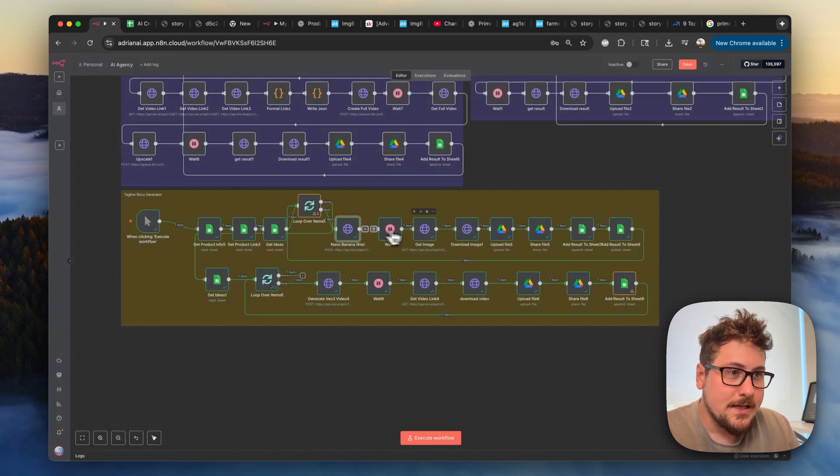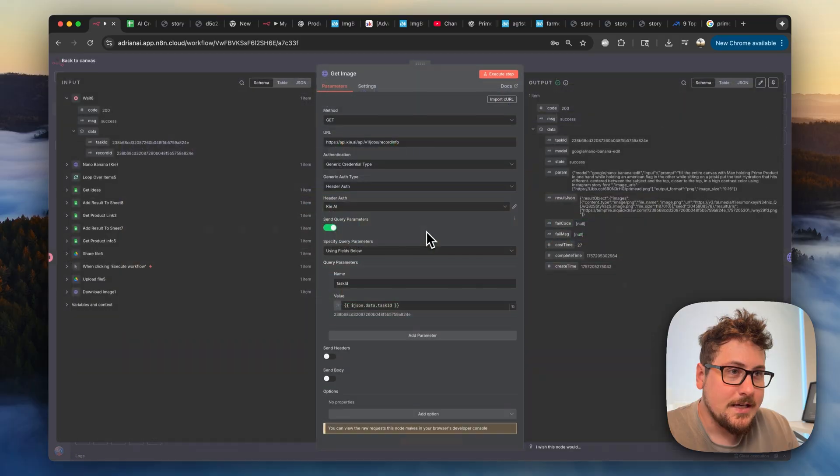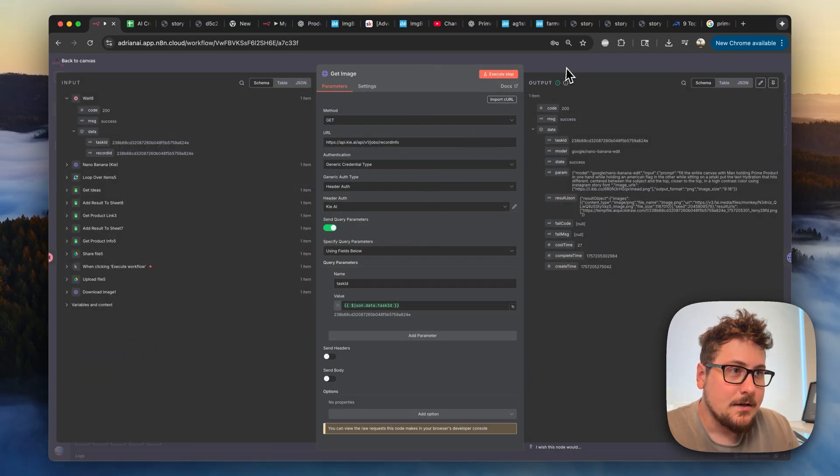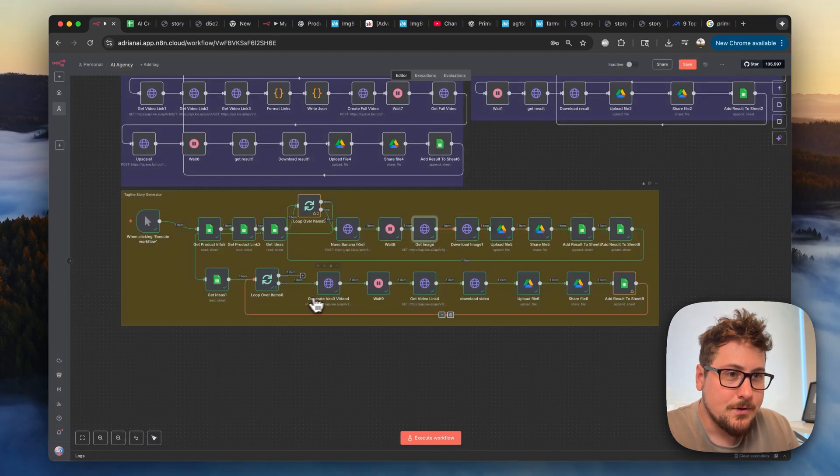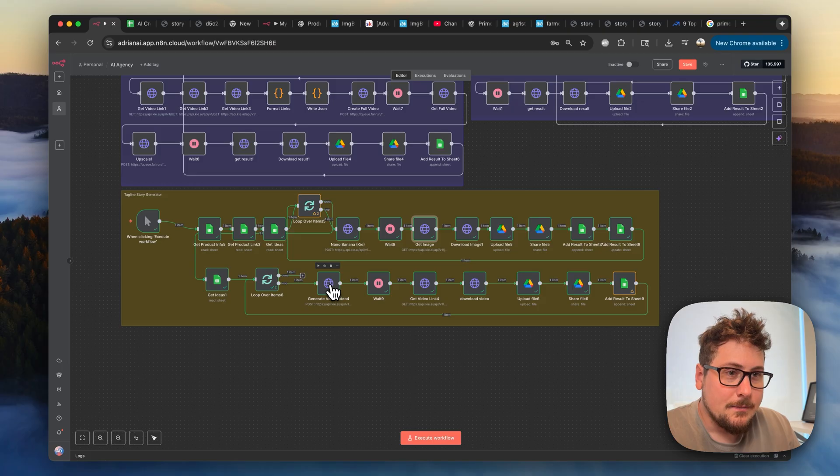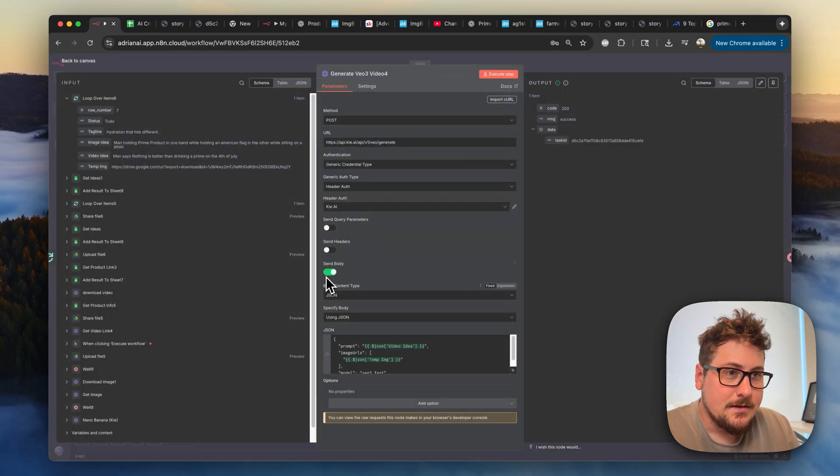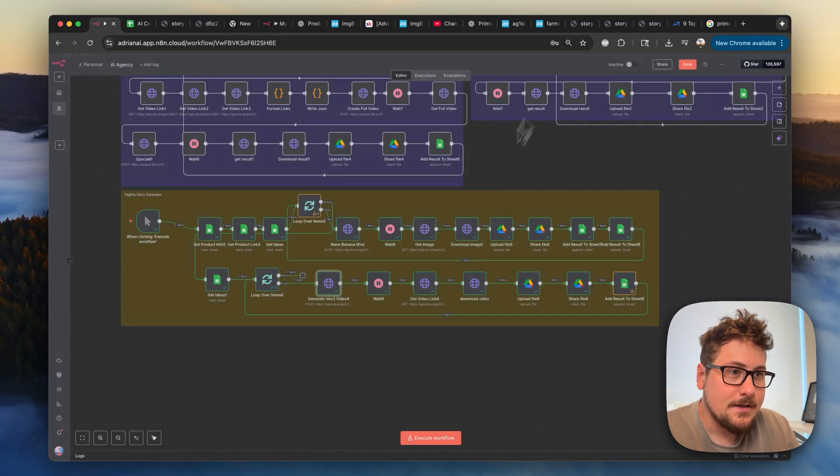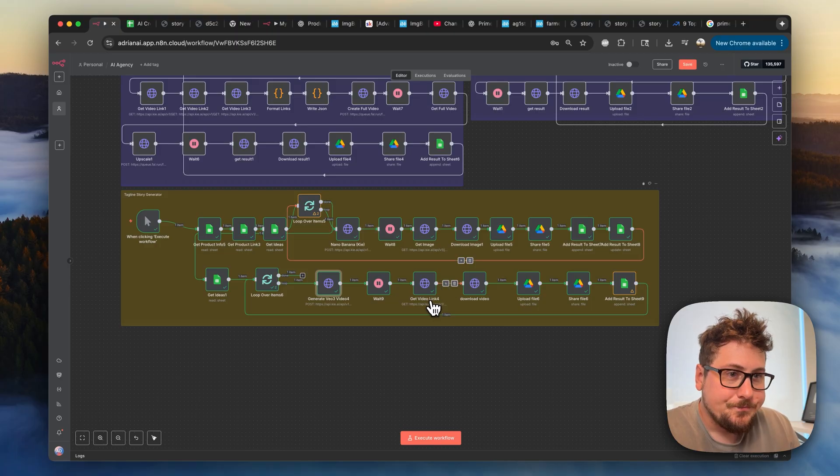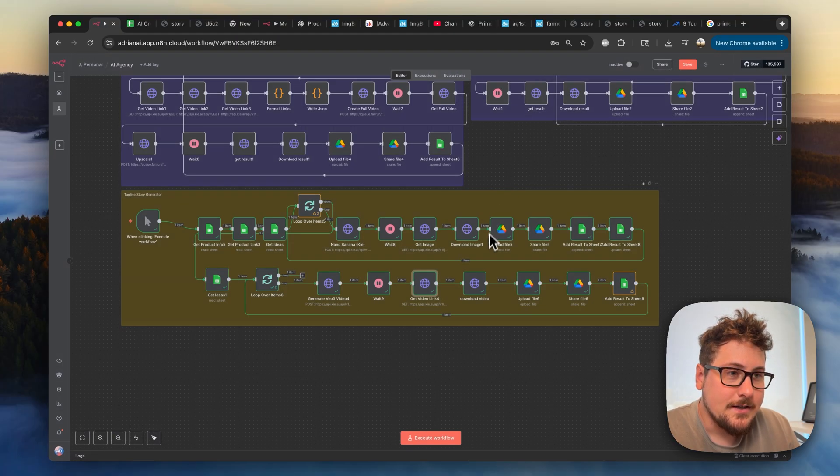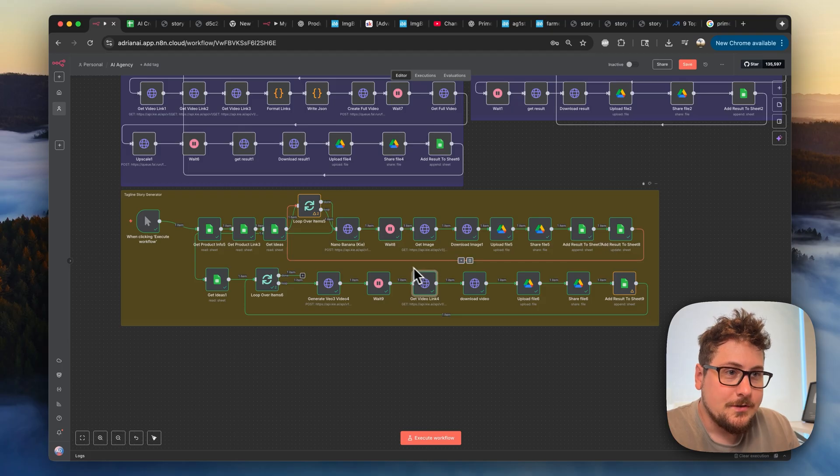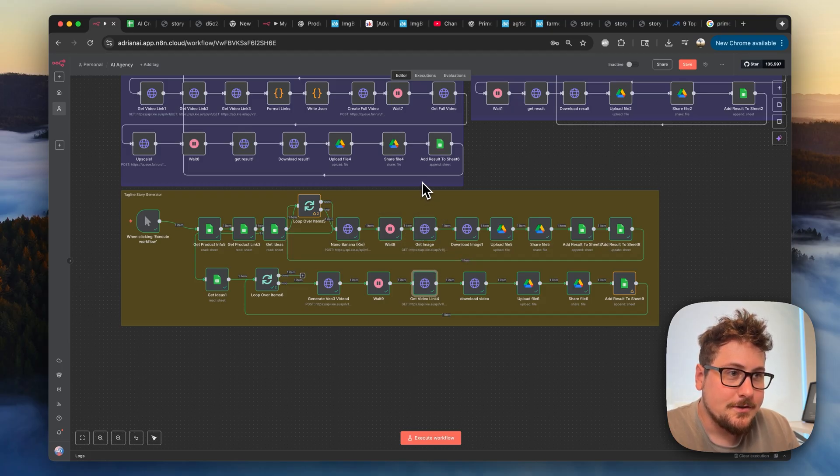So once you do that for this module right here, you'll be able to do the Nano Banana stuff. You're going to obviously need to apply it to this get image node right here. The download image is not important. And then this video one right here, this is for VO3. So you're going to need to connect your key account here. And then over here on this get video link, again, you're going to need to connect your key account there. So once you have that, you should be good in terms of those external credentials.